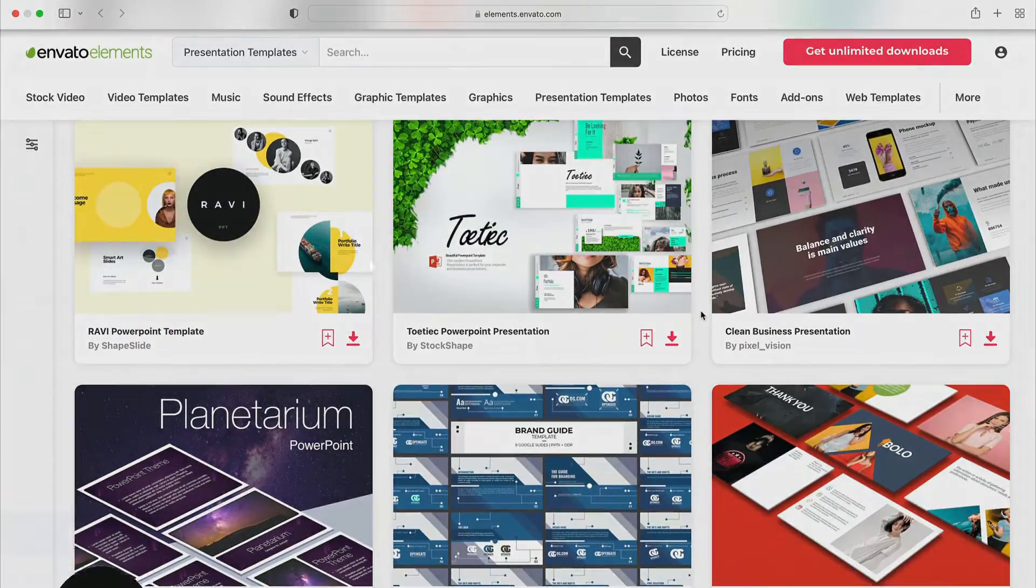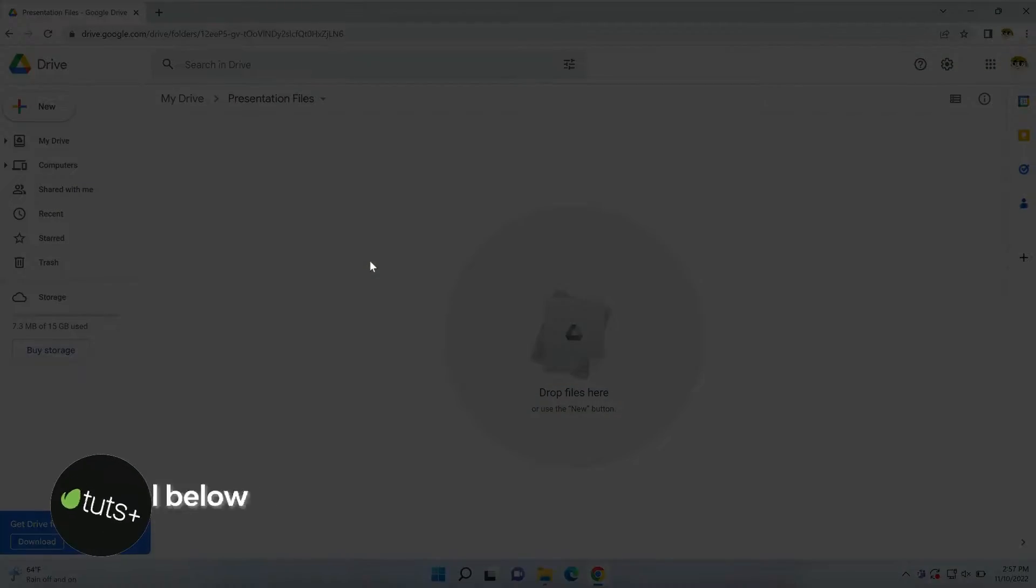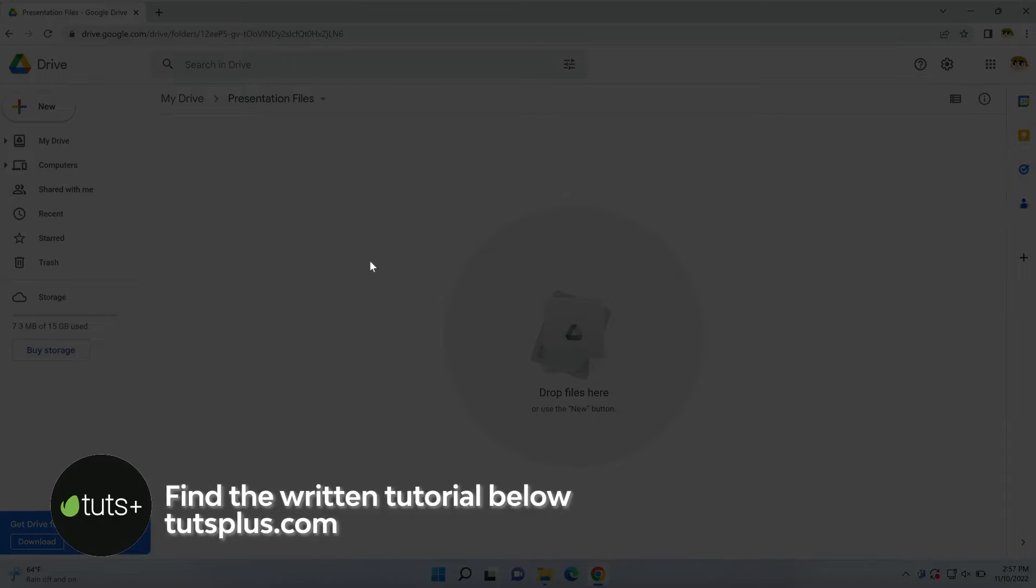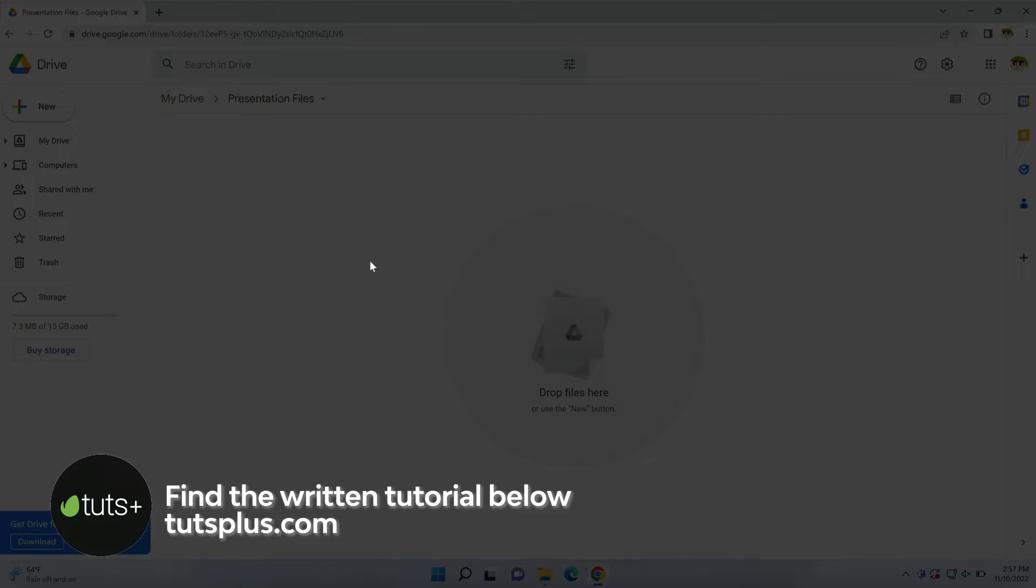For this tutorial, we'll work with the Enjoy PowerPoint template from Envato Elements. I have it downloaded, and now let's launch Google Drive in Chrome web browser.